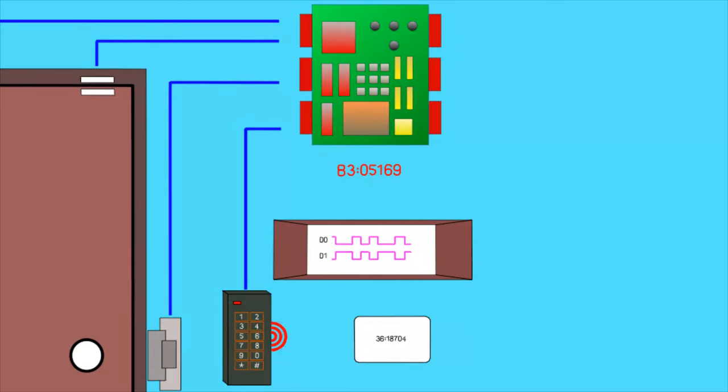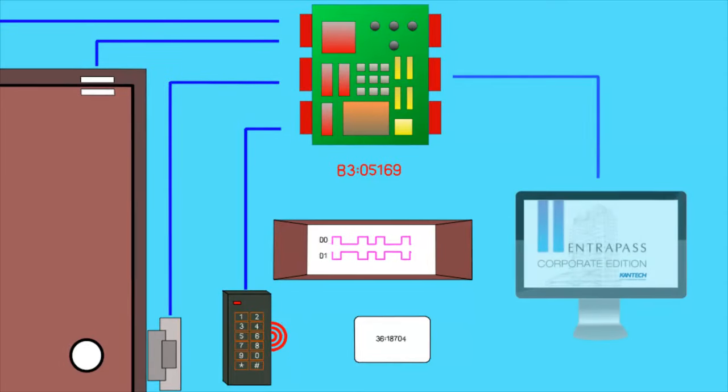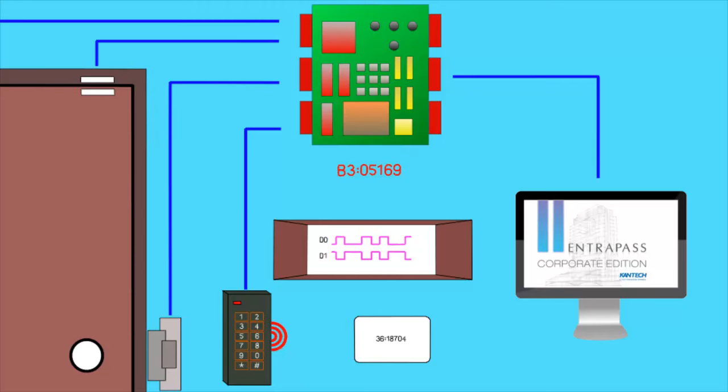How does the controller know which user should have access or not? Everything is programmed from the EntraPass software on a computer.